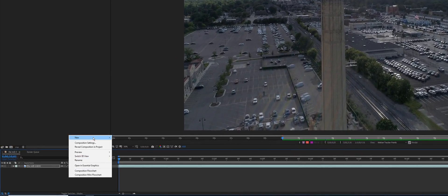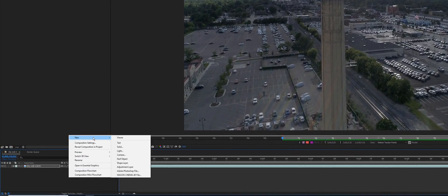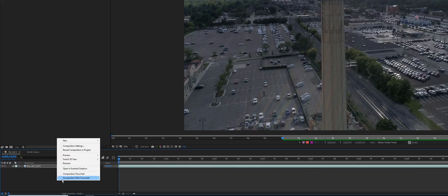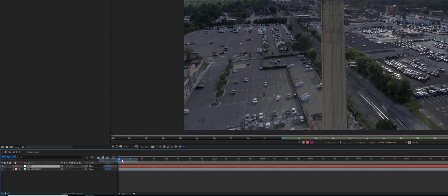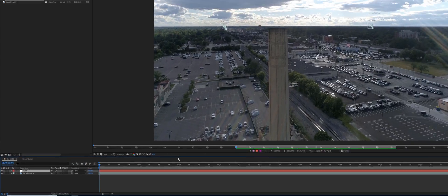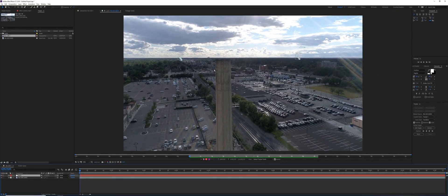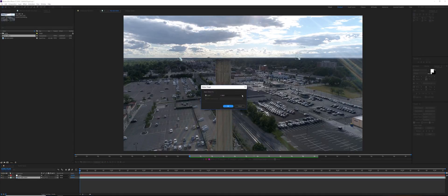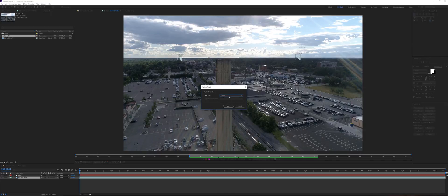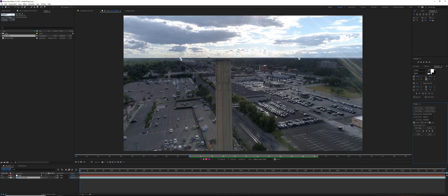I right-click here in this area, go to New Null Object. We're going to go back to our tracker, click on Edit Target, make sure Null Object is selected and click okay. Then go to Apply X and Y and click okay again.